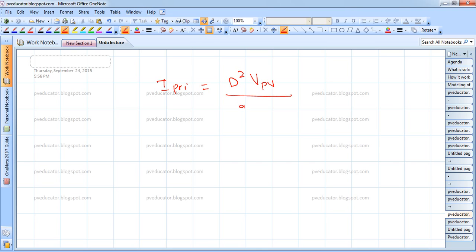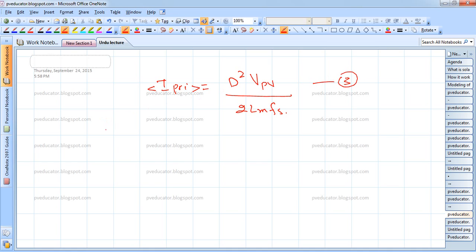This is the mean value — not the peak, but the average value of the primary current across the primary winding. This is equation number 3, and it is a well-known general equation for flyback topologies. We now need to substitute equations 1 and 3 into equation 2 to find the relationship for the duty cycle.